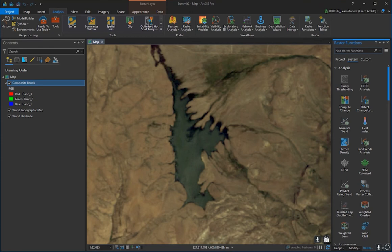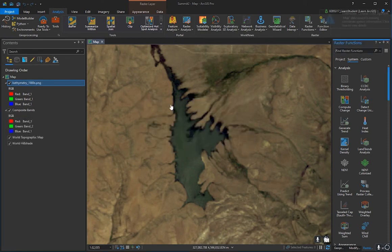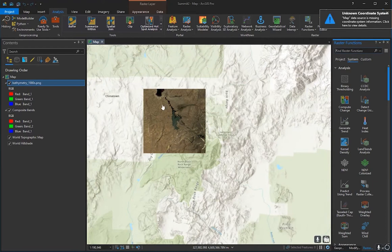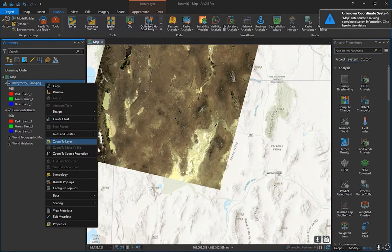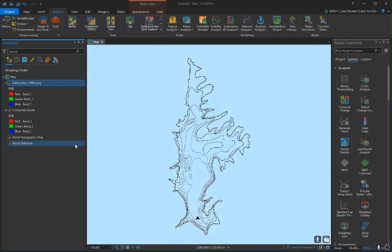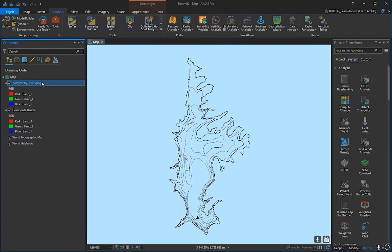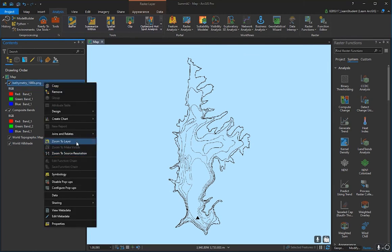Now we're ready to georeference the contour lines extracted from Photoshop. Drag and drop the PNG above everything else — it may ask you to build pyramids, which makes the layer load faster, so press Yes. Nothing visible will load, which is expected for PNGs and JPEGs — they need to be georeferenced. Photoshop does not have that capability. Right-click the PNG layer and press Zoom to Layer to locate it.